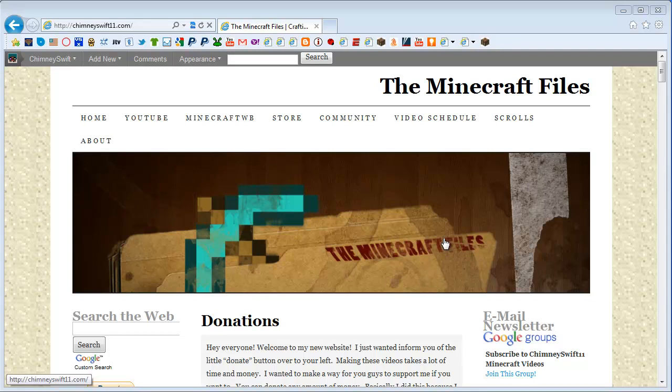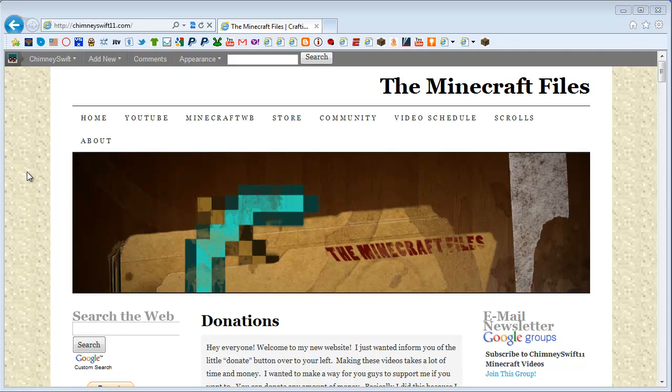Hey guys, it's Chimney Swift here from ChimneySwift11.com and I've got a quick announcement regarding my YouTube world file for download and a new Swifter skin for you guys.